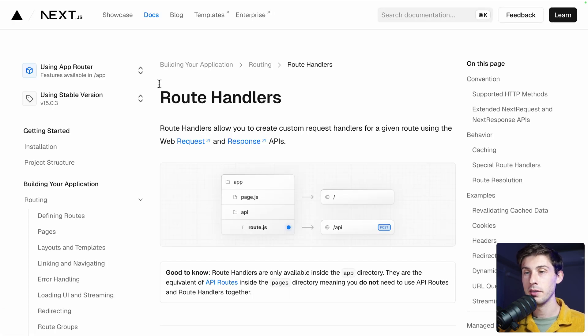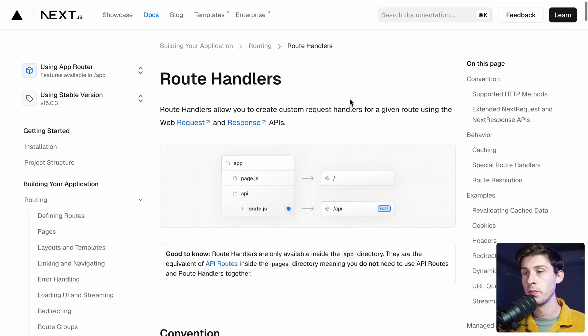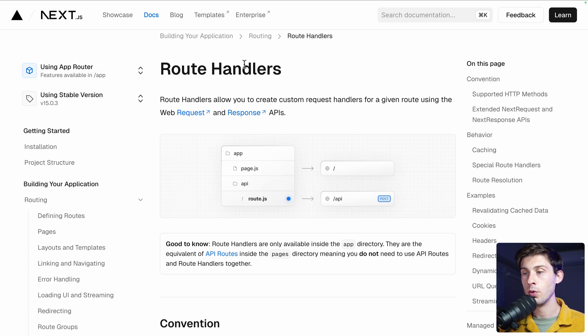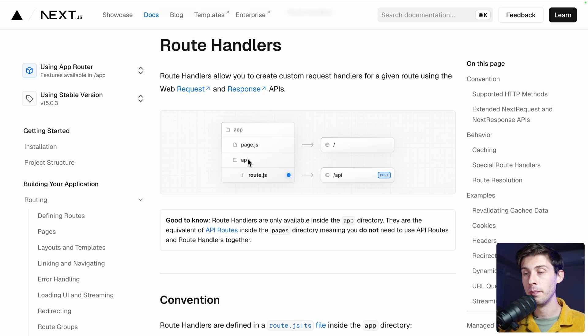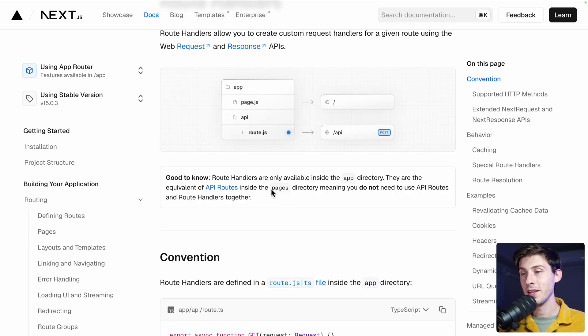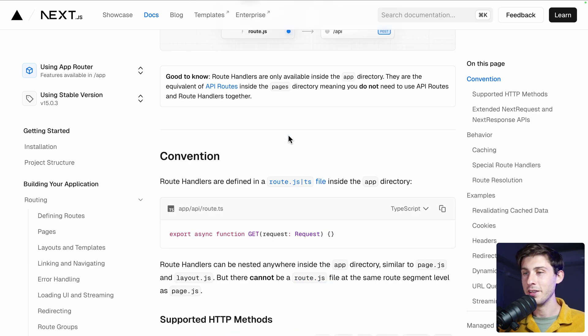And just to be sure that the API is working too, we'll create an API route. Again, to learn how to do it, we go back to the documentation. We have route handlers. In the app folder, we need to create an API folder and to have a file that we can name route.js.